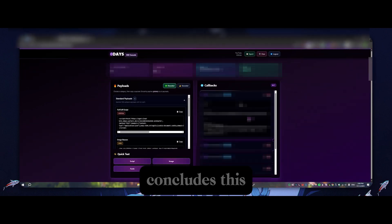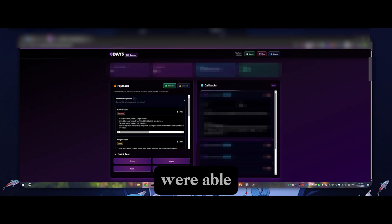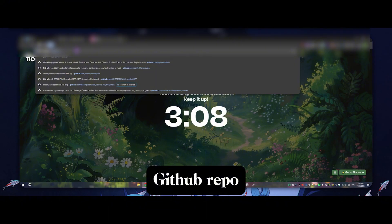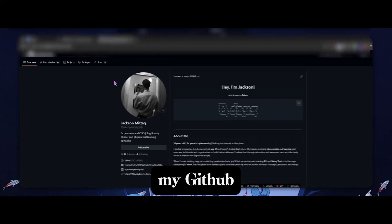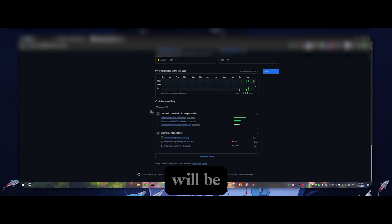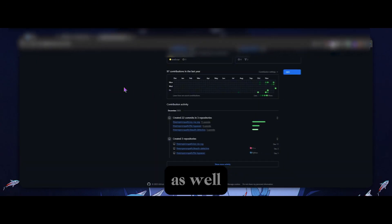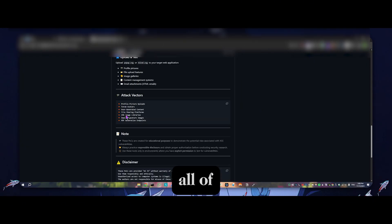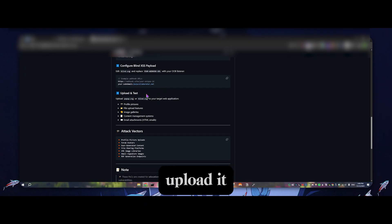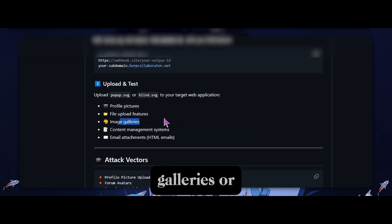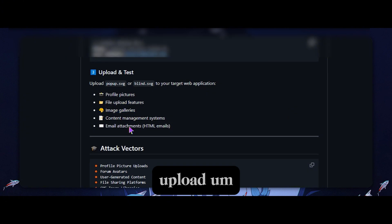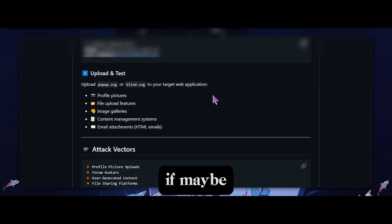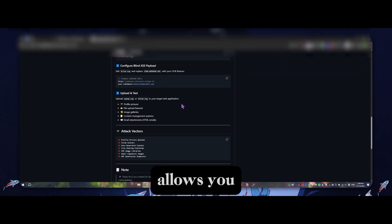But that kind of concludes this proof of concept. I hope you guys were able to get some value out of this. Again, my GitHub repo, you can just check it out. This is my GitHub and it will be right here. I'm going to pin it as well. It's got all the instructions on usage. It's got all of the proof concepts. You can just download them, use it, upload it as profile photos, maybe put it in image galleries, or if there's any file upload, you could obviously use it in email attachments. If maybe there's like a form to submit feedback or a bug that allows you to attach an image, maybe you have blind XSS there.